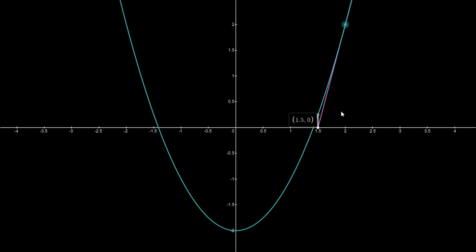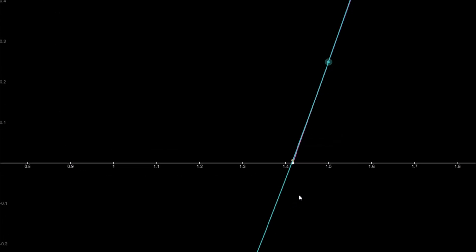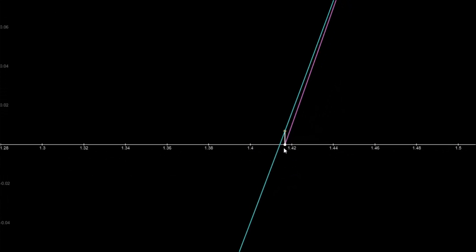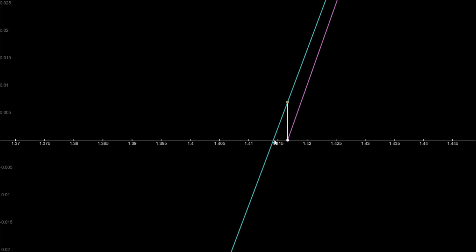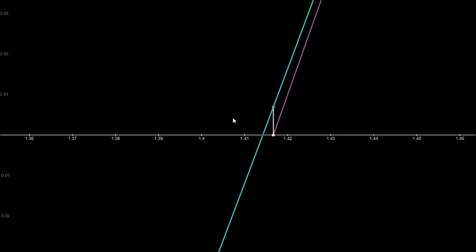Then we take the tangent at the point 1.5. This tangent comes down to 1.5, and by shifting this tangent down we are getting closer and closer to the actual value for the root. We can do the same again — take this line and shift it down, getting an even closer value. This is the basis of the Newton-Raphson method for generating the roots of polynomials.